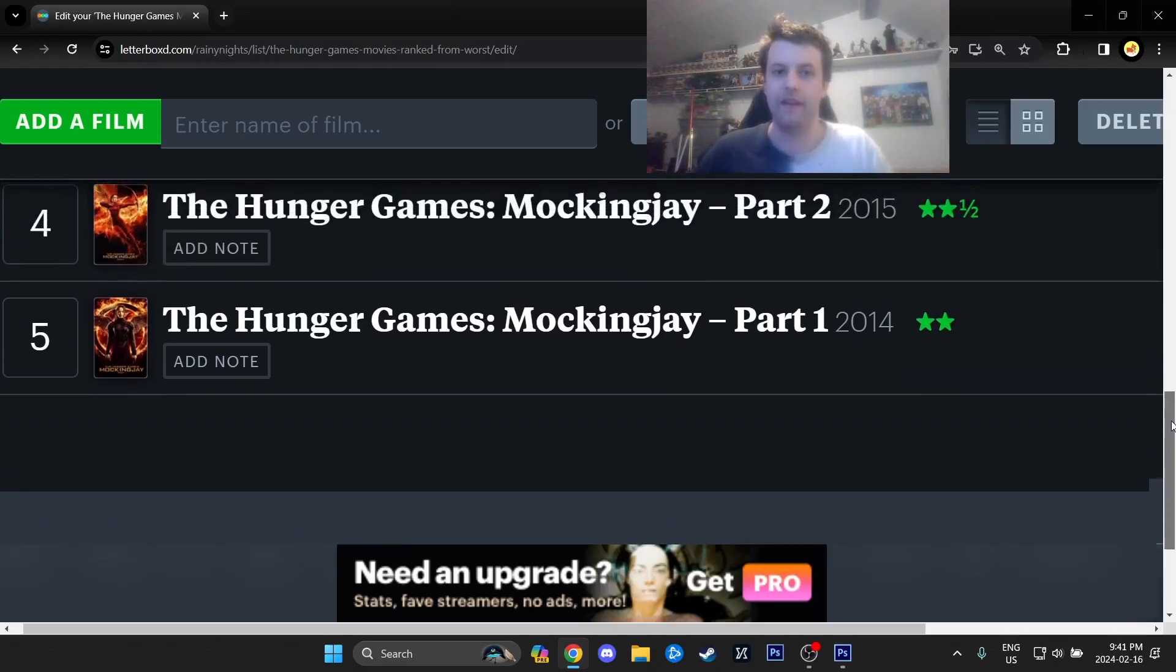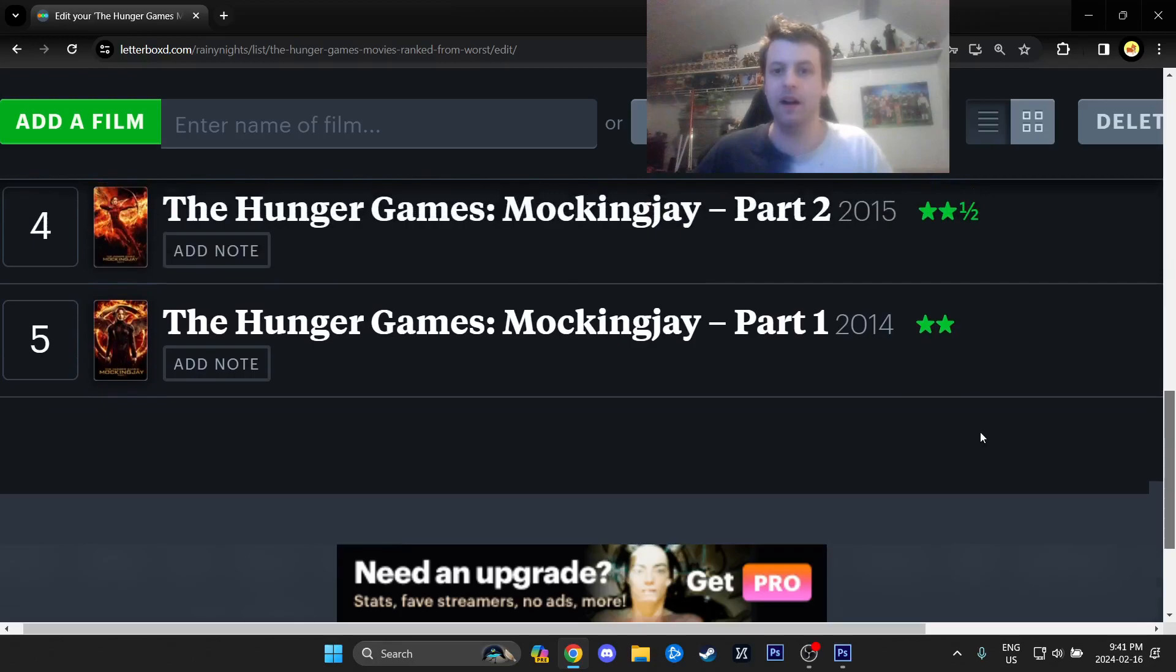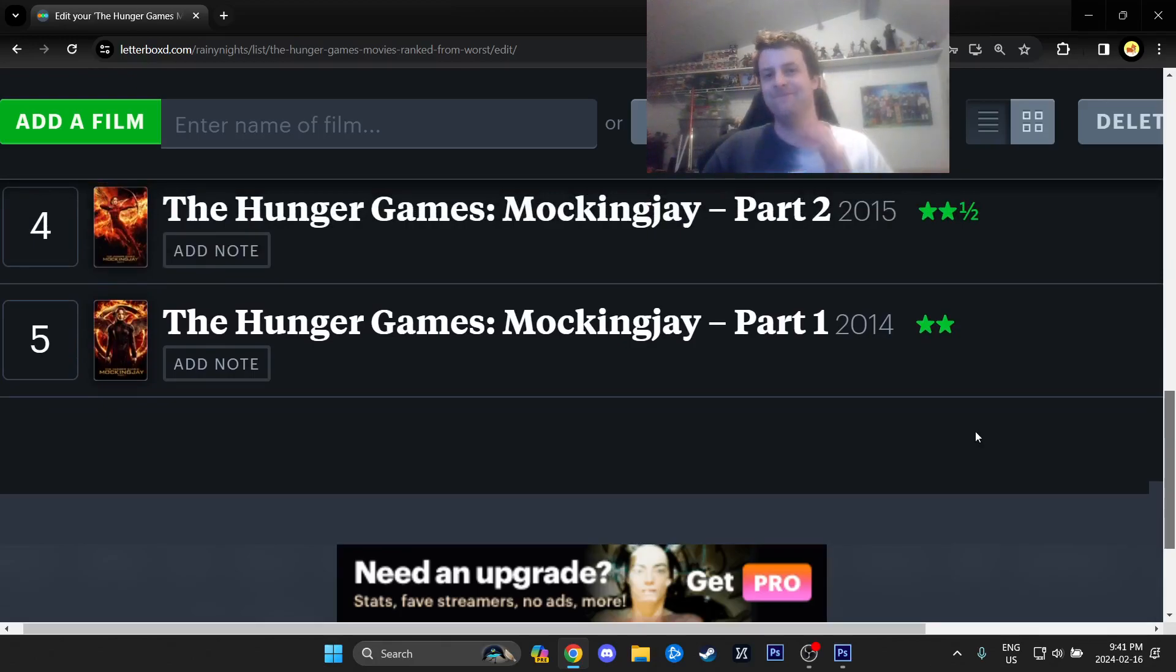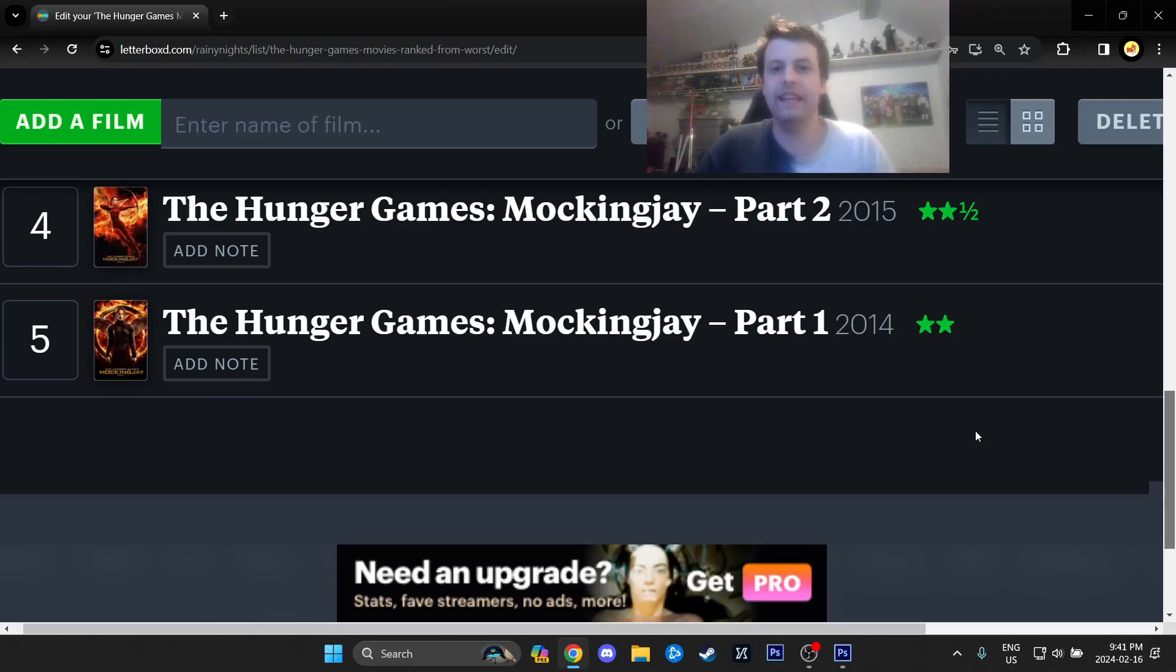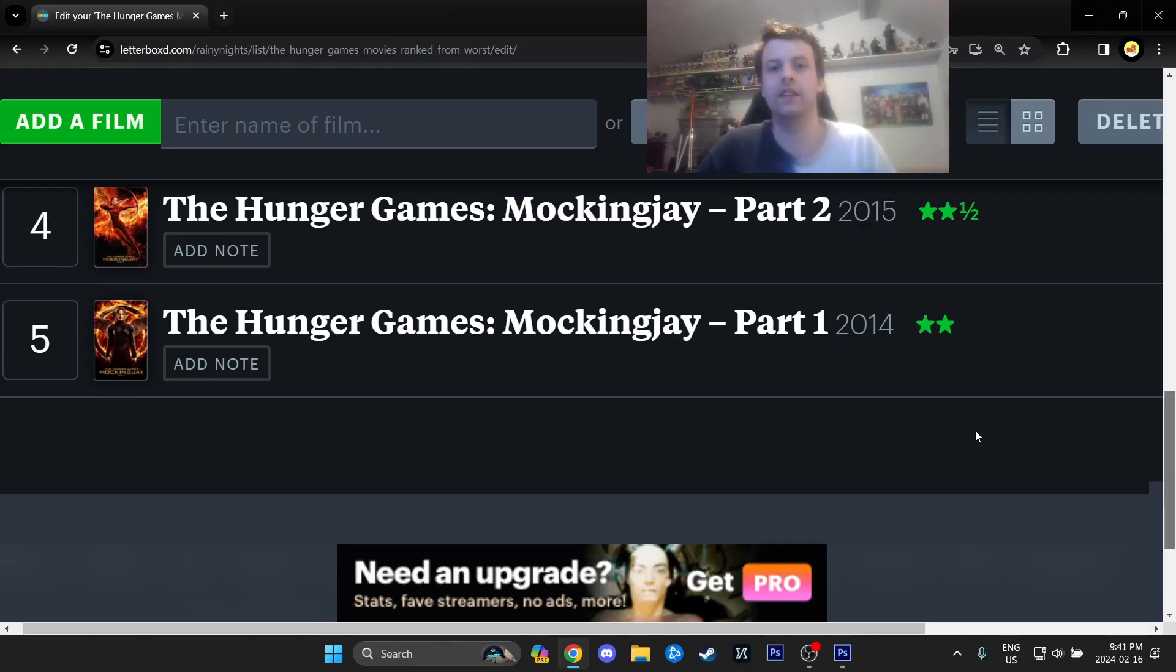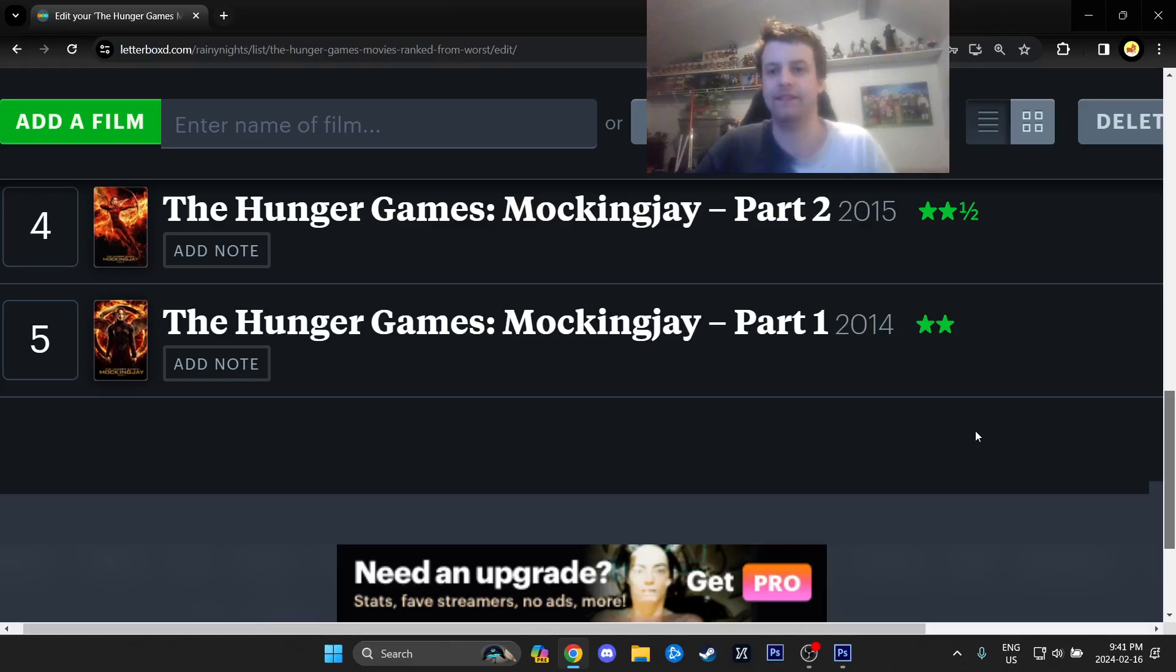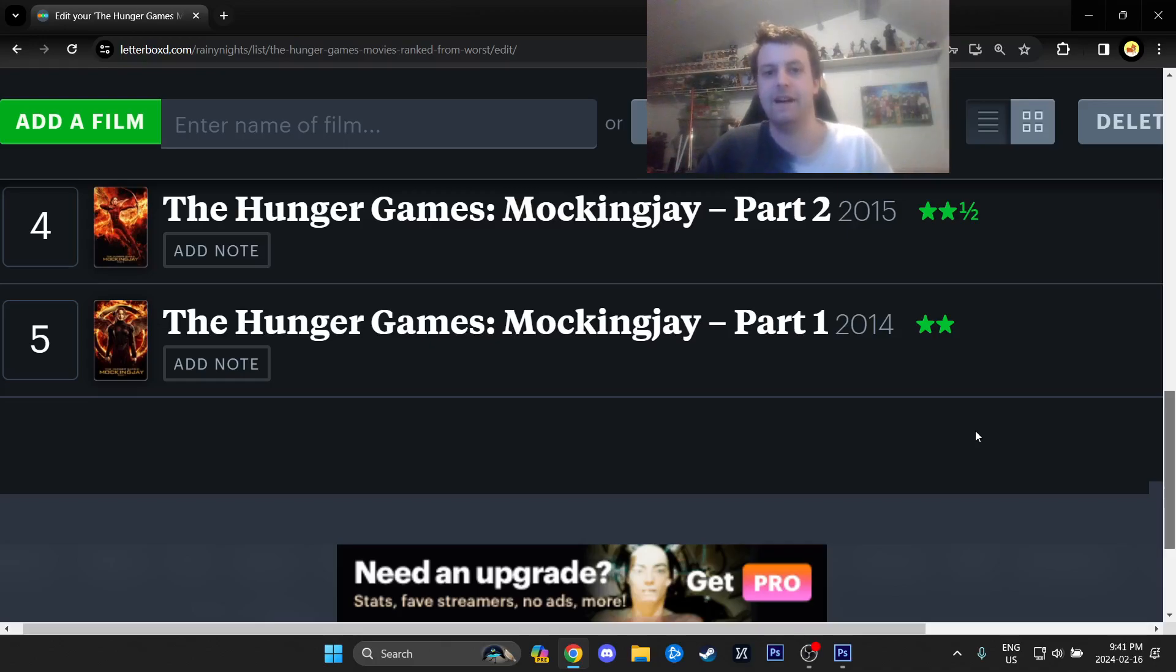Next up, we have The Hunger Games Mockingjay Part 2 out of 5 out of 10. This one I'm mixed on. I don't hate it nearly as much as Part 1. It is a somewhat satisfying ending. It ends the love triangle, finally. So, it gives you an ending.